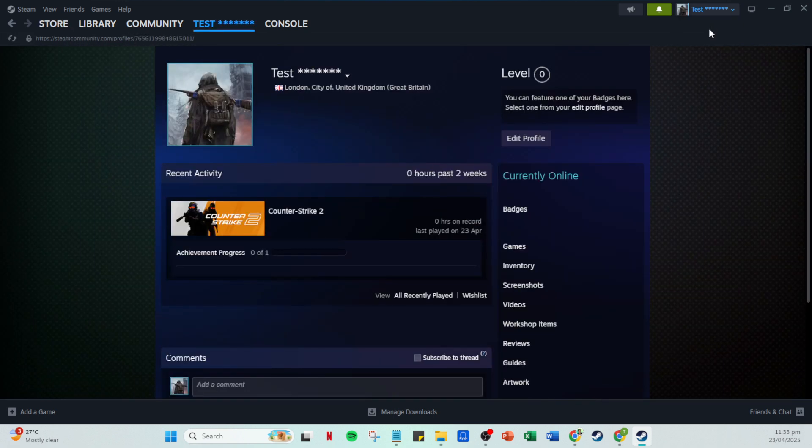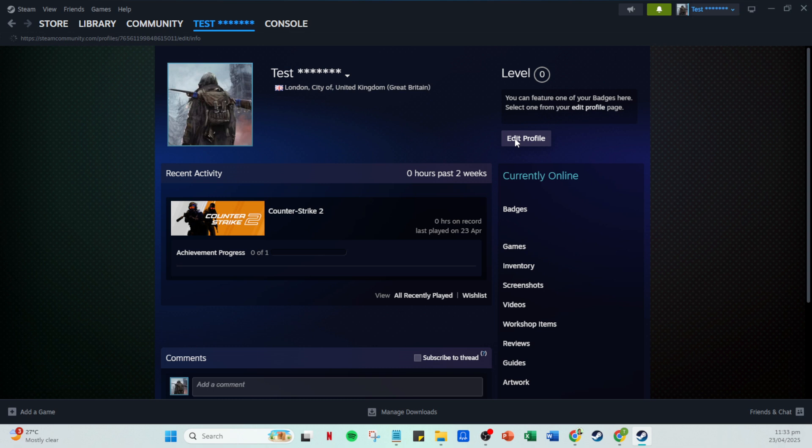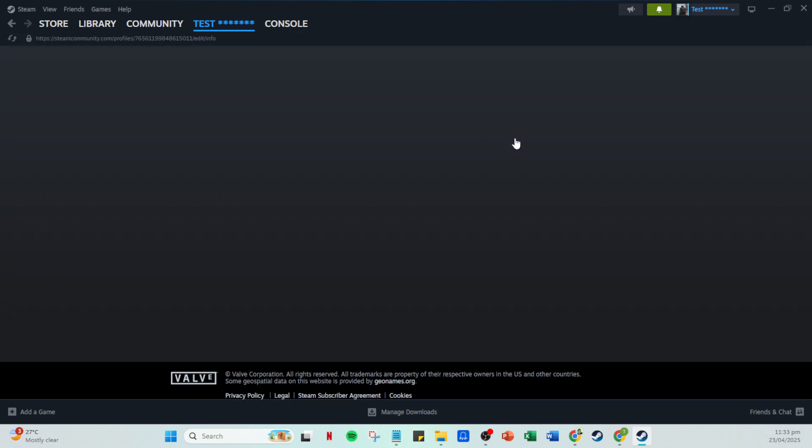To make any changes, hit the edit profile button. You'll start with basic details like completing your profile name. This is how fellow gamers will recognize you, so make it something memorable.